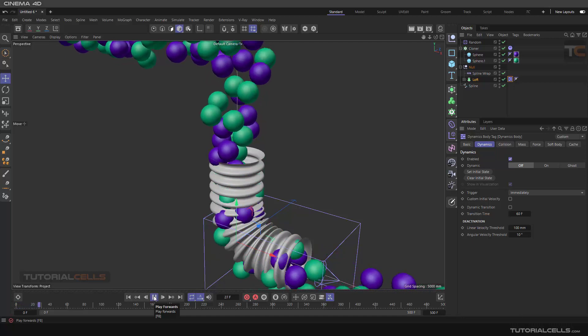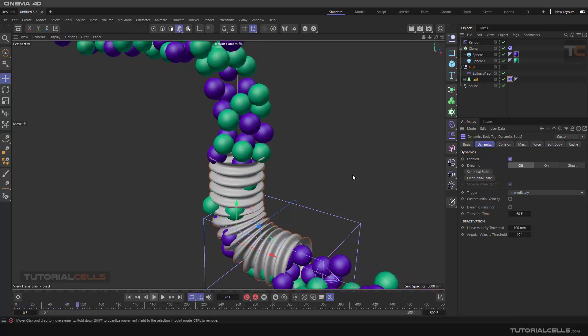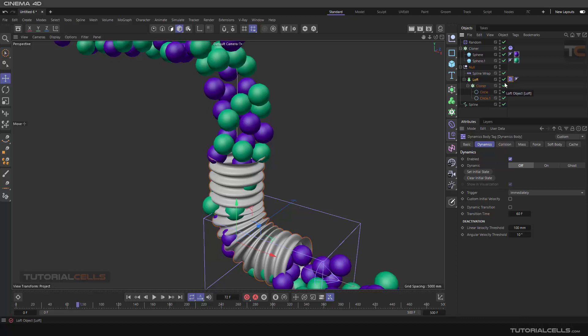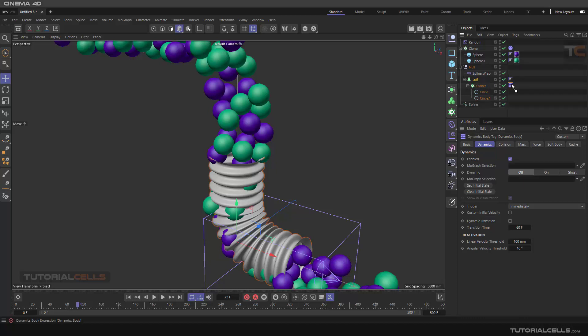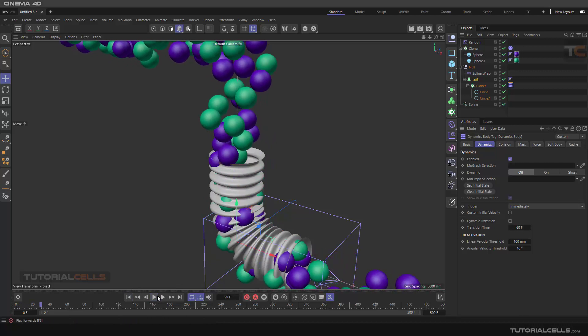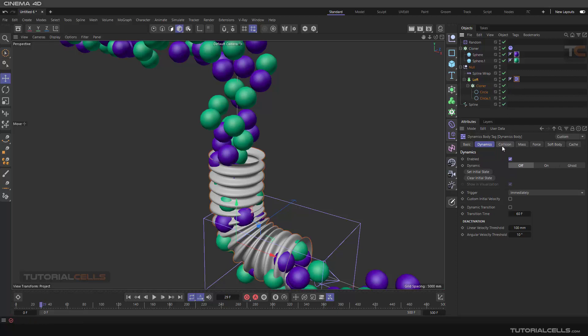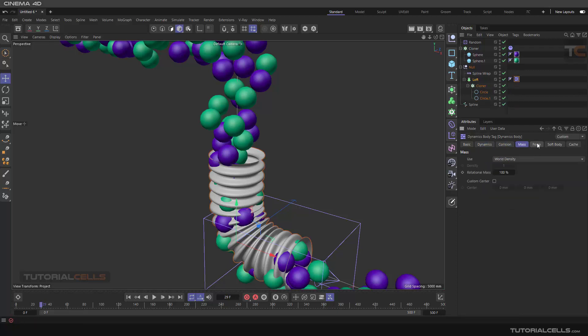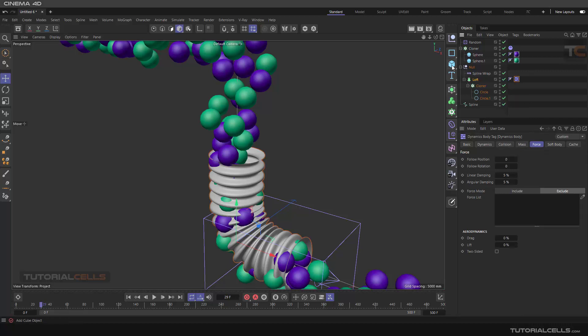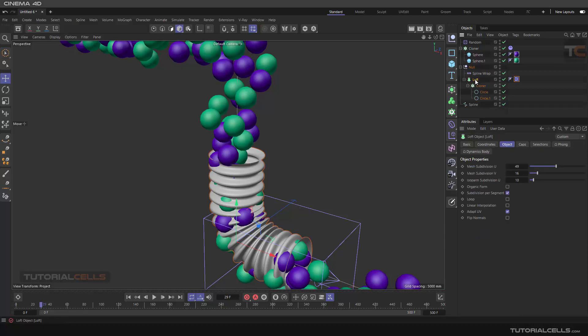And play. Oh, as you can see, I think we have a problem because I think I have to add it to the cloner. Test it. No, we have a problem. The effector is incorrect. Let's assign it to this, to have them passing through that.